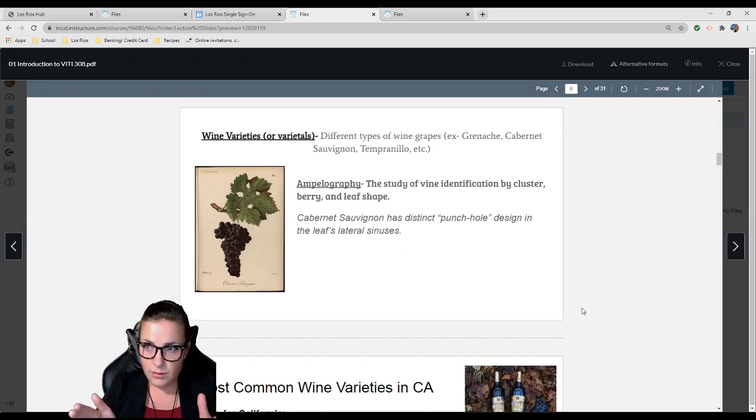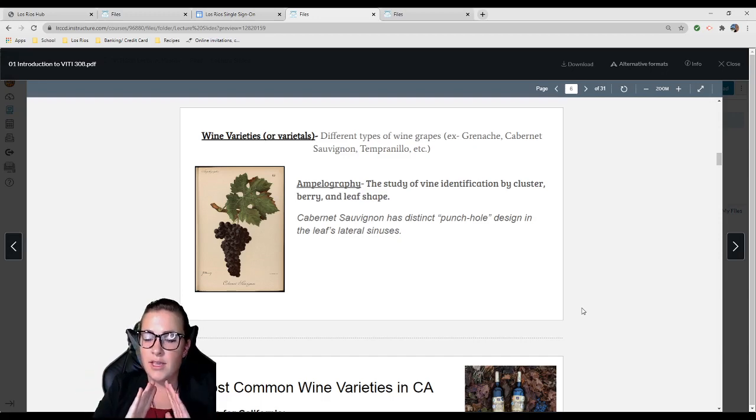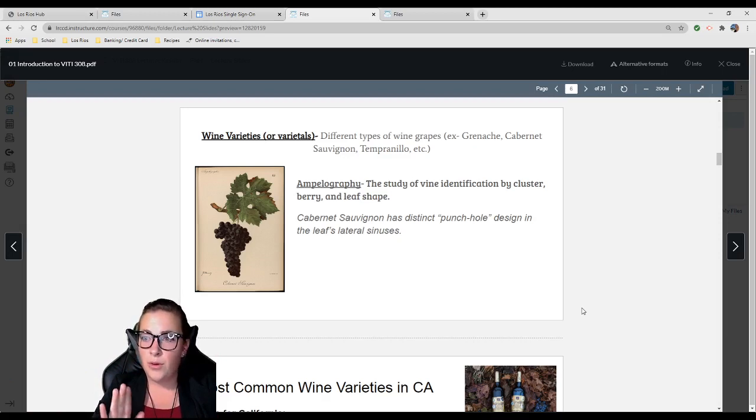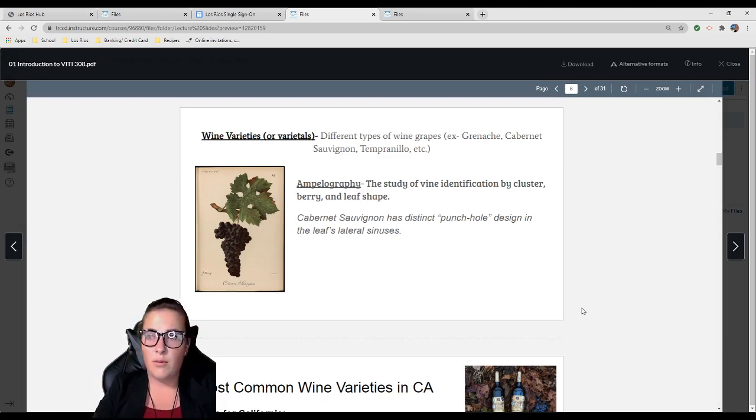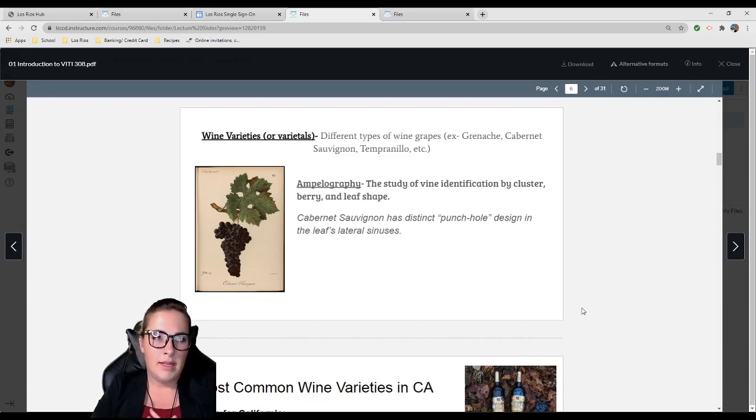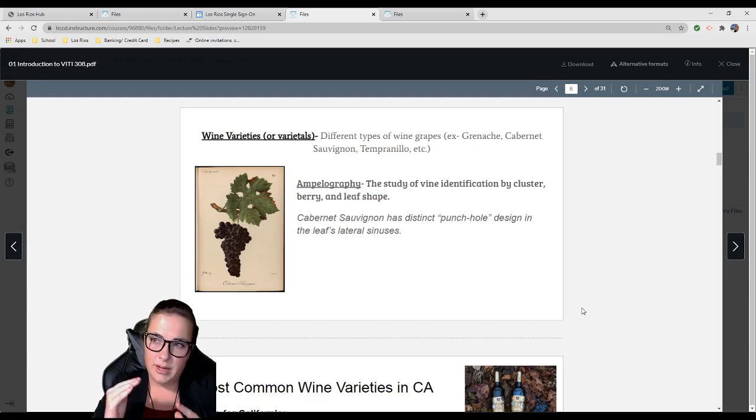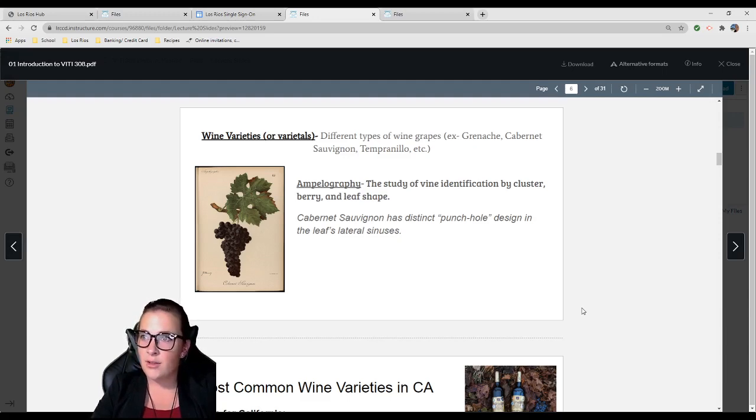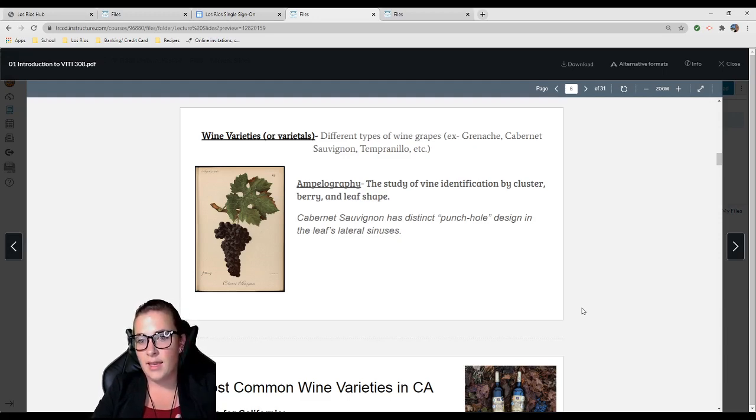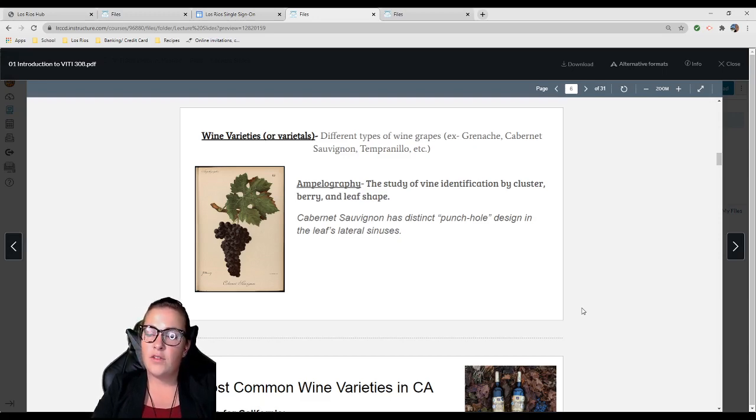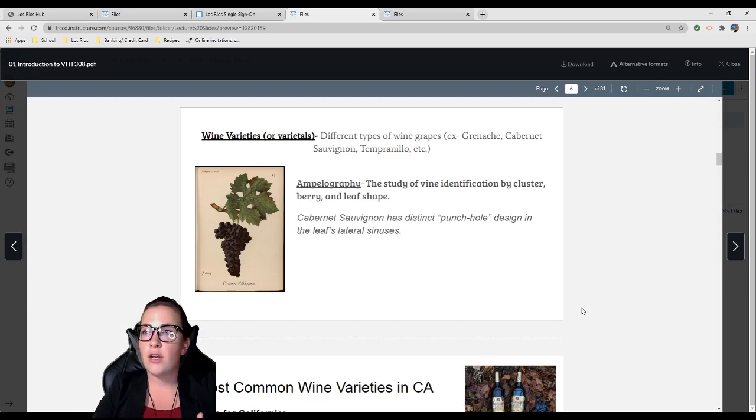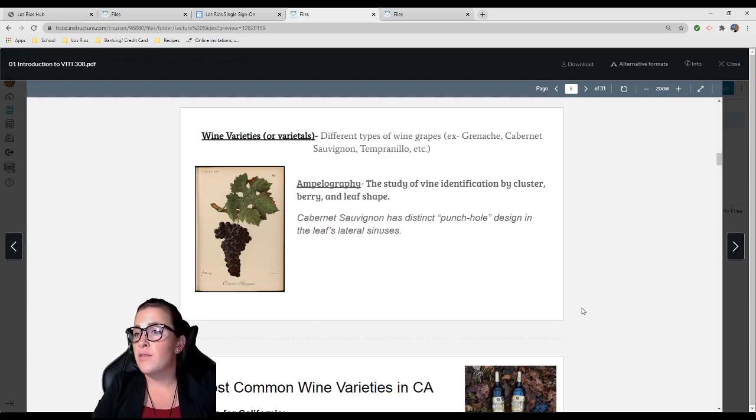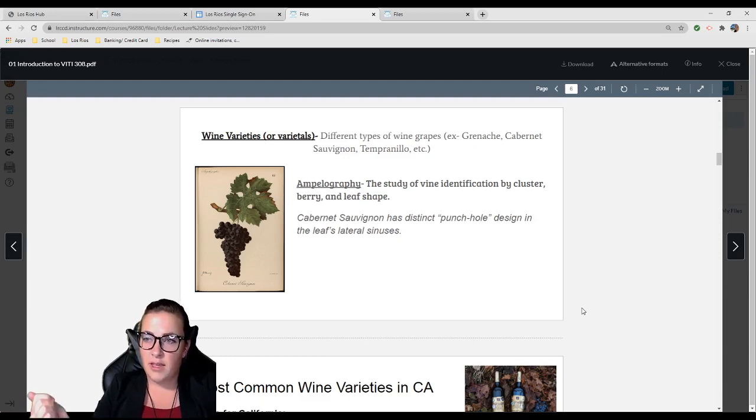Wine varieties or varietals—technically varieties is correct, but varietals has been so widely accepted it's the new slang. Those are different types of wine grapes like Grenache, Cabernet Sauvignon, Tempranillo. These are varieties of Vitis vinifera, which are grapevines most commonly used for winemaking. Ampelography is the study of vine identification by cluster, berry, and leaf shape.